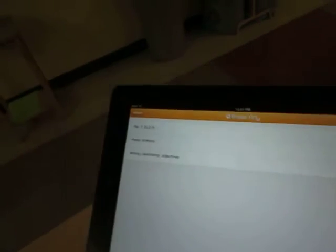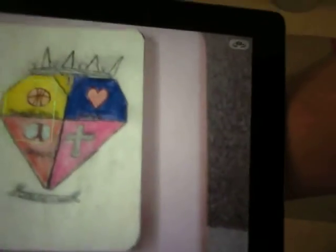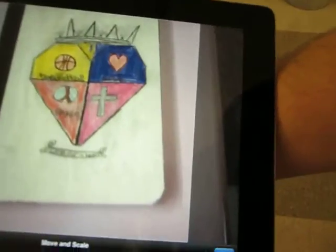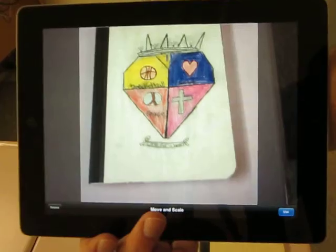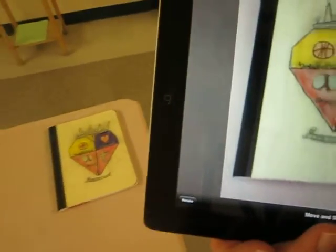I'm going to select the button at the bottom that says Capture when I'm ready to capture something. I'm going to do a photo this time, so I select the Capture button. It brings up a camera. I'm going to take a picture of the student's notebook and what they've done on there.